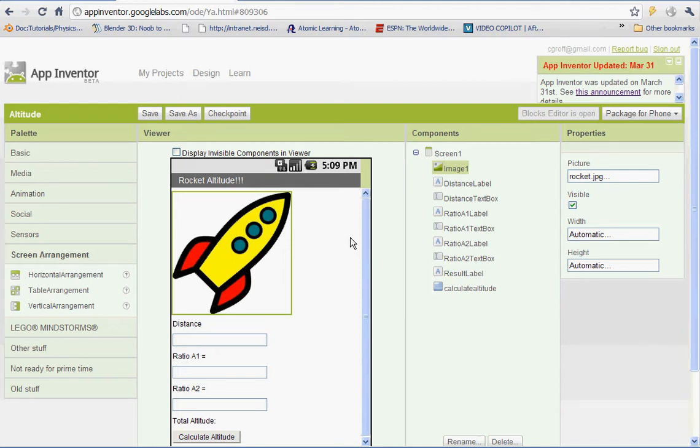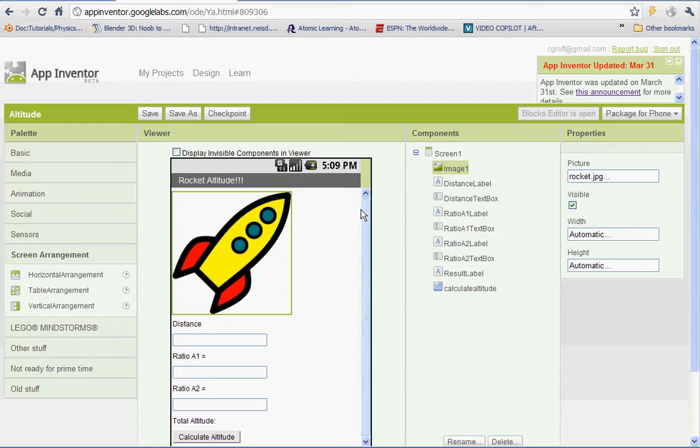In today's lesson in App Inventor, we're going to be creating a rocket altitude calculator. So we're going to be using a formula that will calculate the altitude of a rocket when the trackers are on opposite sides of the launcher and align with the wind.